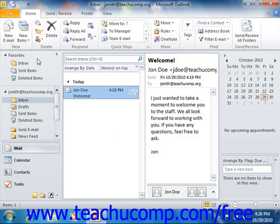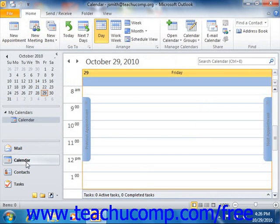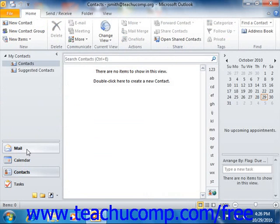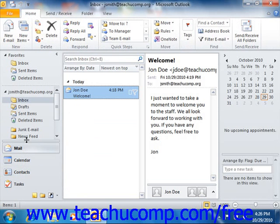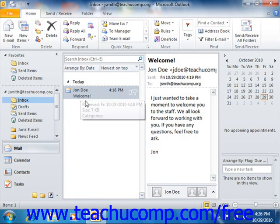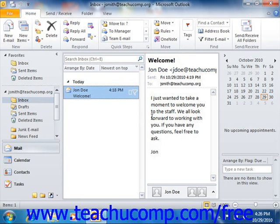At the far left, you have the navigation pane. You can click the buttons within the navigation pane to access content within Outlook. For whatever folder you select within the navigation pane, you'll see its content displayed in the pane to the right. For your email, you'll then see a reading pane, which allows you to see a preview of the content that's selected.